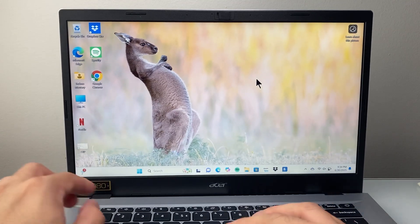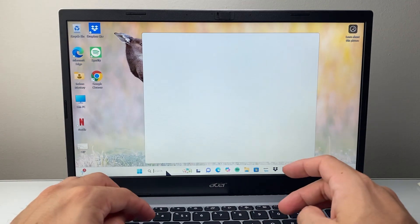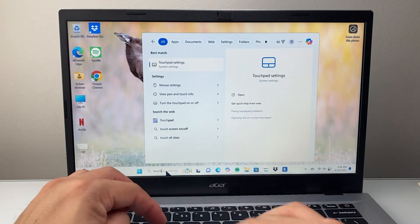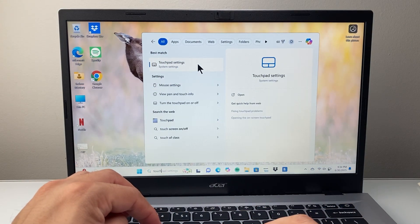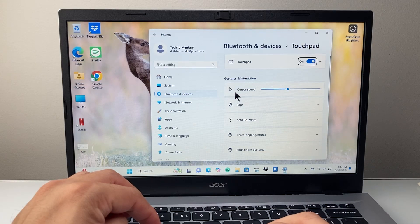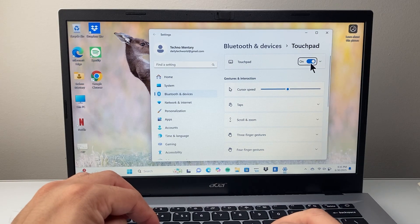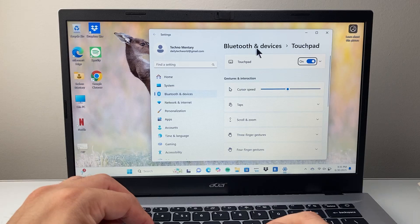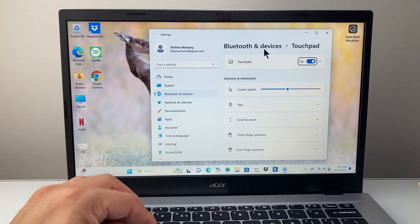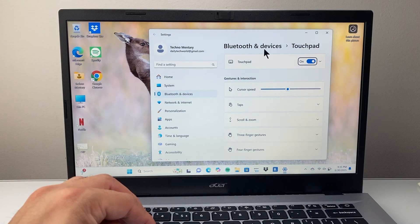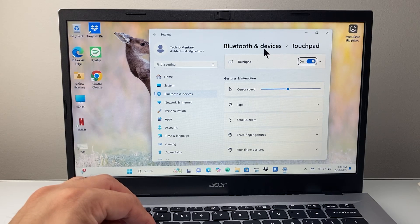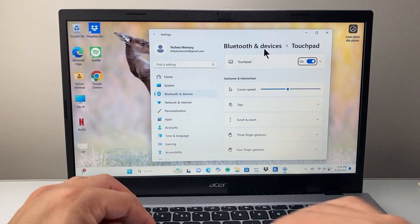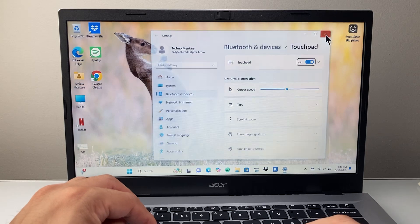Now after that, you want to go into the search bar here and then search for touchpad settings. You're going to click on touchpad and make sure it is turned on. It might be under Bluetooth devices or under your devices section, depending on the version you are in. Make sure that toggle is turned on.